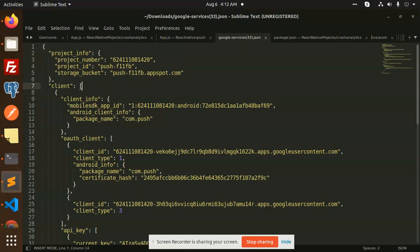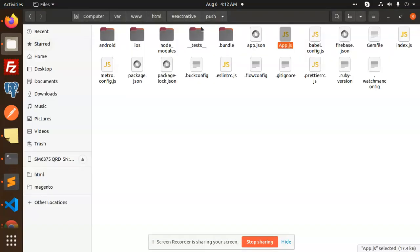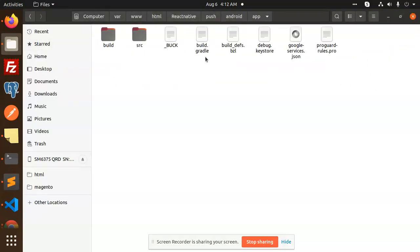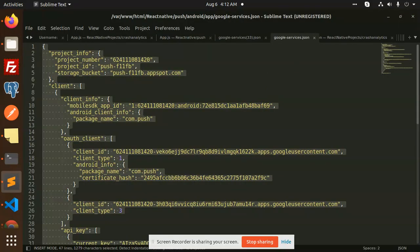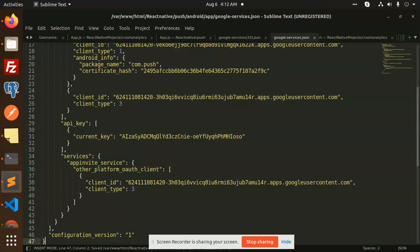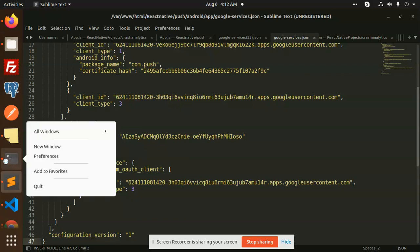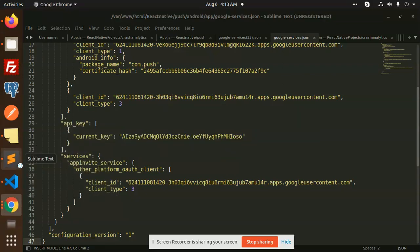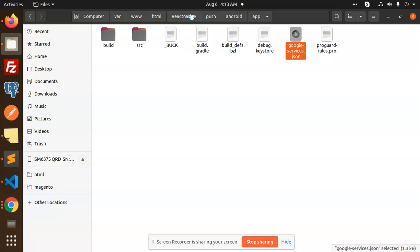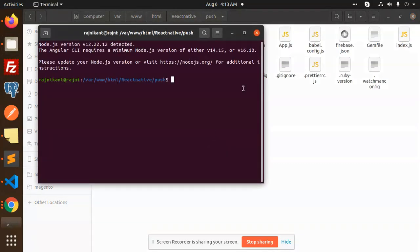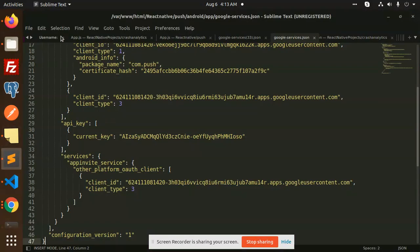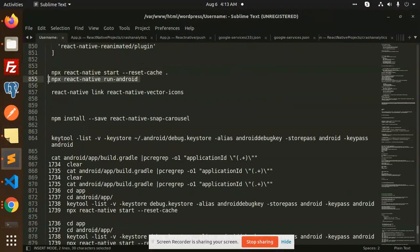Let's copy google-services.json to my React Android app. Let's create the build. Let me open a new terminal for this React Native push app and run the code.